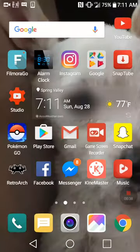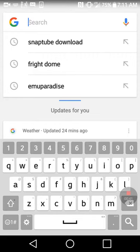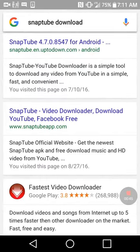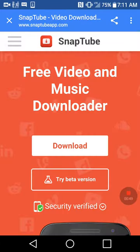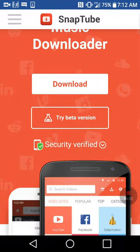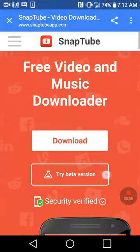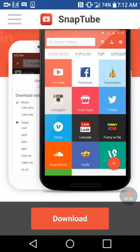After that, go on Google and search 'SnapTube download.' Then go to the result that says snaptubeapp.com. If you push any other one, you have a high chance of getting a virus. This one is security verified, so you know it's safe. Then push download.